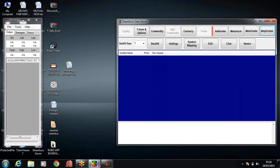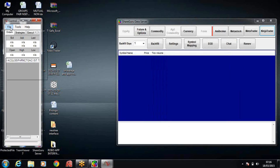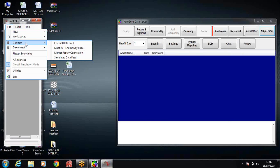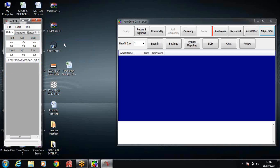I'll just say OK and come back to the NinjaTrader application. Click on file and go to the connect button and connect it to external data. Now you can see that both NinjaTrader and ShareGuru are connected.